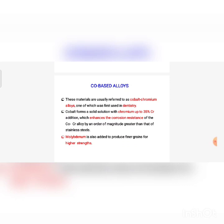Next, cobalt-based alloys, also referred to as cobalt-chromium alloys. The main application of these alloys is dentistry. Cobalt forms a solid solution with chromium up to 35% chromium addition, which enhances corrosion resistance — similar to stainless steel. In cobalt-based alloys, chromium is added for corrosion resistance, and molybdenum is added for higher strength.